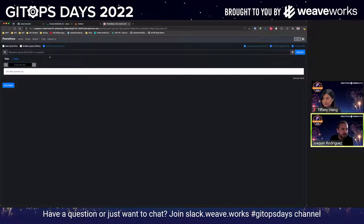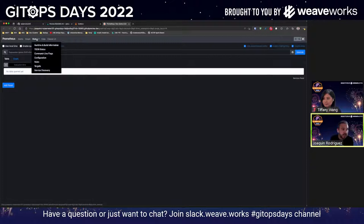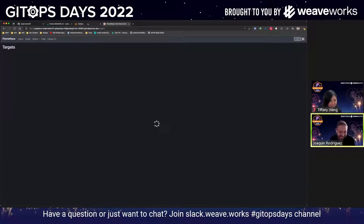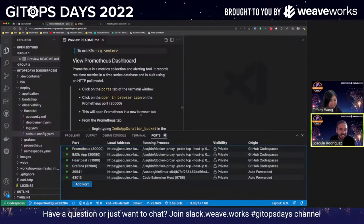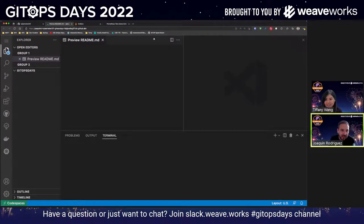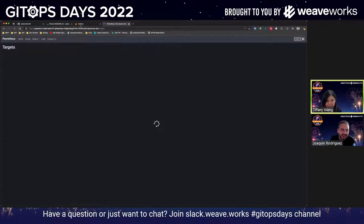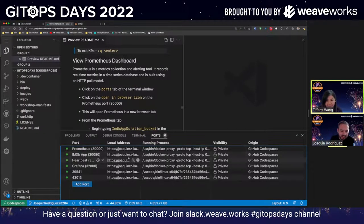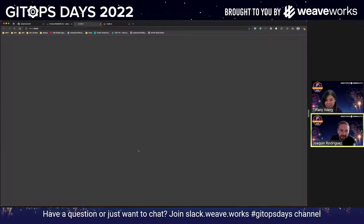An easy way to validate the scrape targets is to go under Status > Targets. As you can see here, by default we have defined some scrape targets. We are scraping our IMDB service, and it has that metrics endpoint. Keep going all the way down — these are default Kubernetes metrics, but I want to show the custom ones. There you go — we have the WebV application running as well. We're scraping these different metrics too.